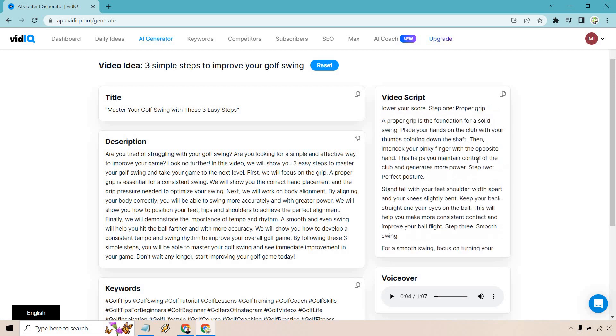proper grip. It's the foundation for a solid swing. Place your hands on the club with your thumbs pointing down the shaft, then interlock your pinky finger with the opposite hand. This helps you maintain control of the club and generates more power.